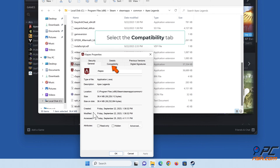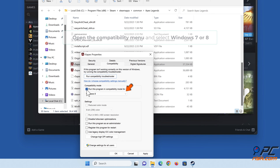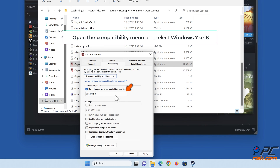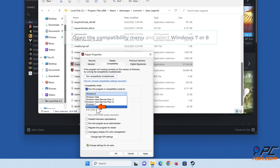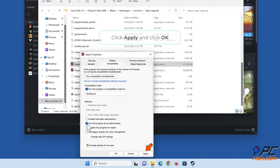Select the Compatibility tab. Mark the 'Run this program in compatibility mode for' checkbox, then open the compatibility menu and select Windows 7 or 8. Mark the 'Run this program as an administrator' checkbox, then click Apply and click OK.